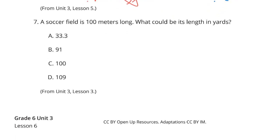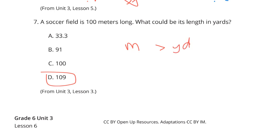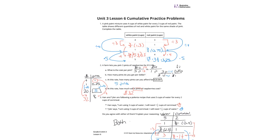A soccer field is 100 meters long. What could its length be in yards? Yards and meters are close but not exact — a meter is just a little bit bigger than a yard, so you need a few more yards. Since the meter is just a little bigger than a yard, you'd go with answer D. And that is it for this Grade 6, Unit 3, Lesson 6, Practice Problems Review on Interpreting Rates.